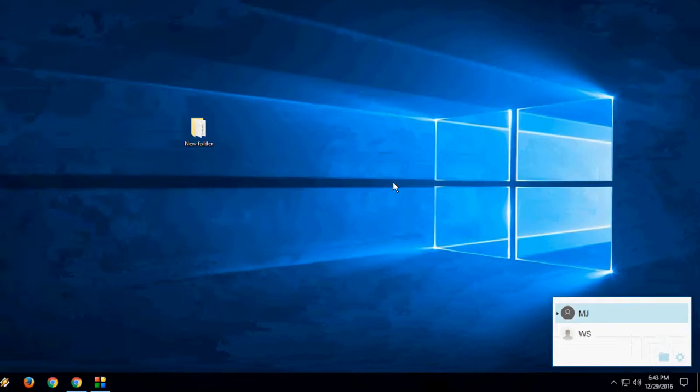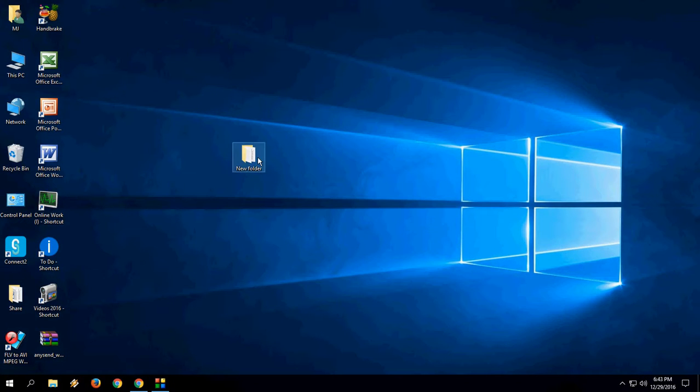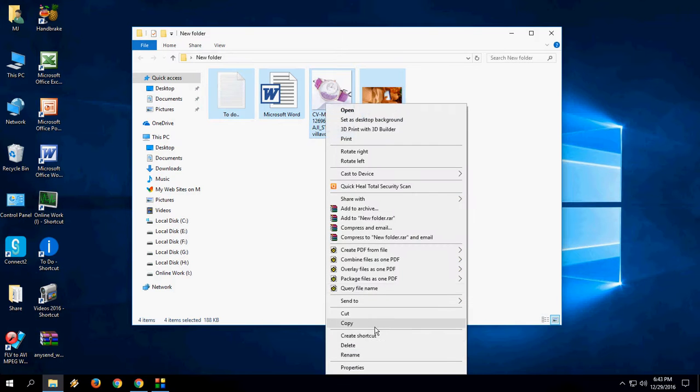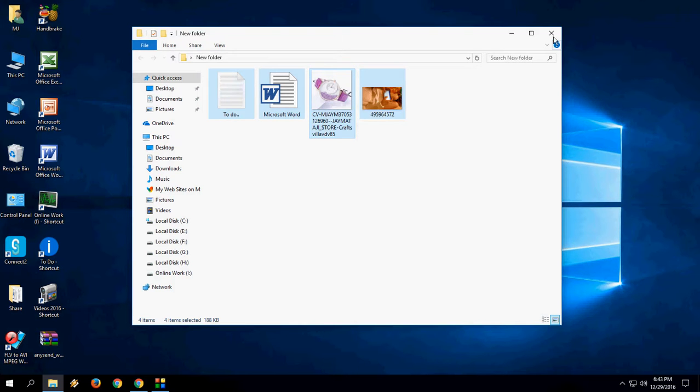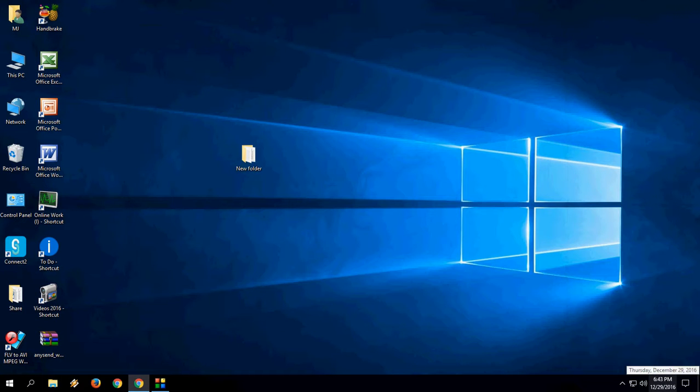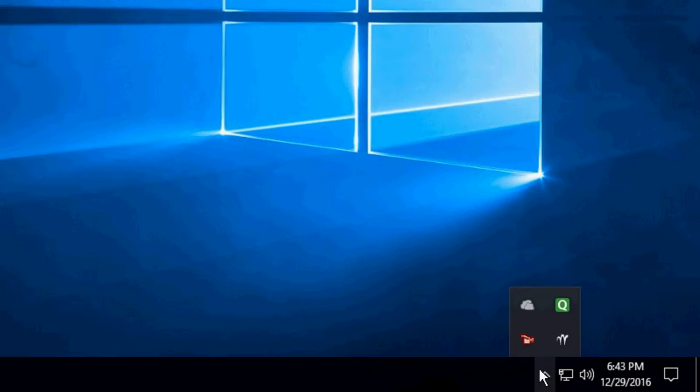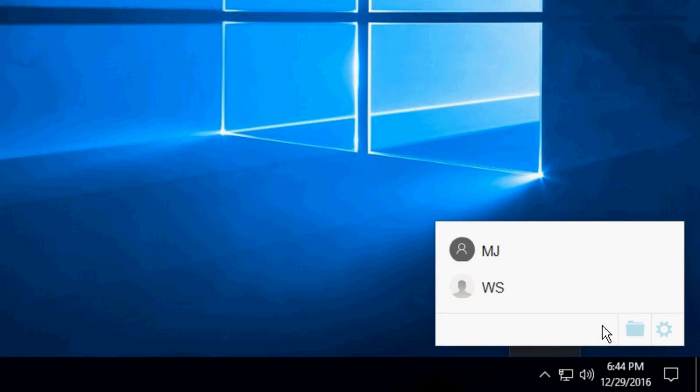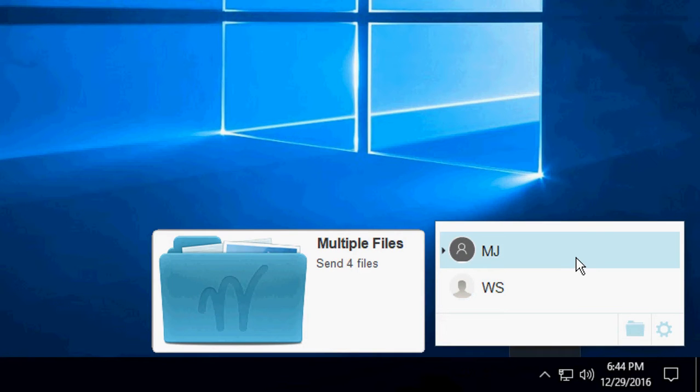Now the easy part: select your files and copy them, like Ctrl+C, or right-click and copy. Now move to the app again. Just select which PC you want to transfer the file to.